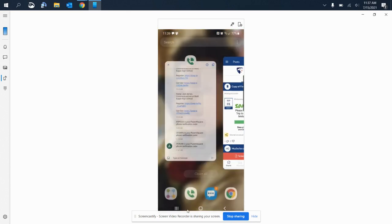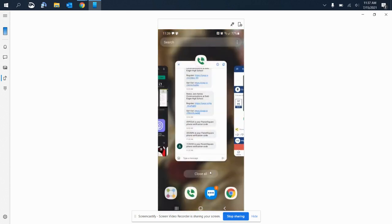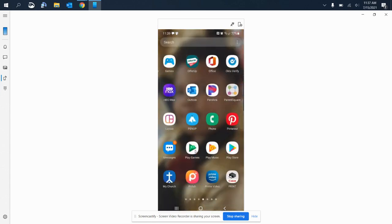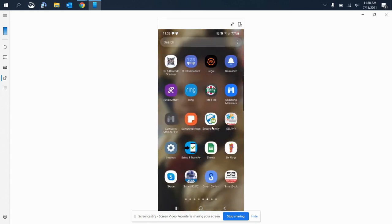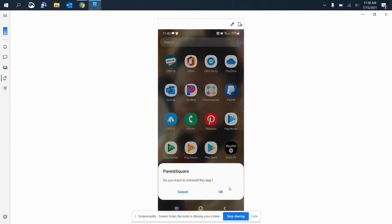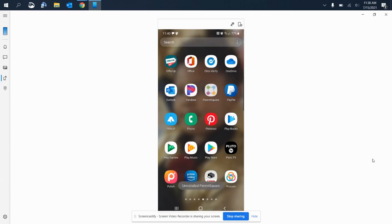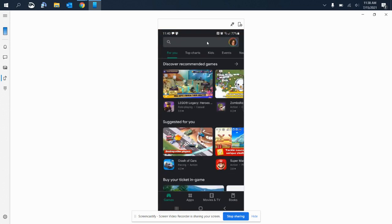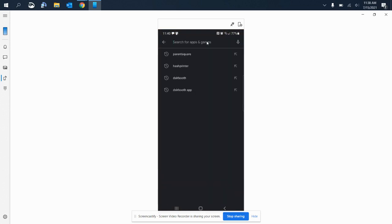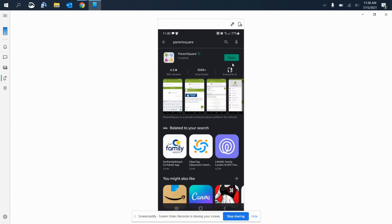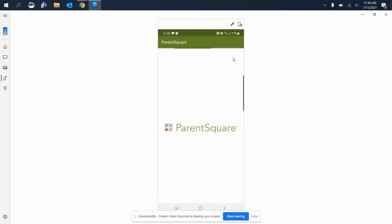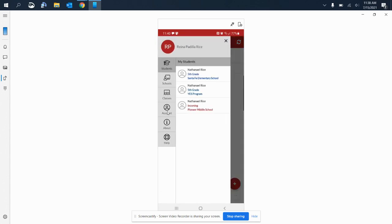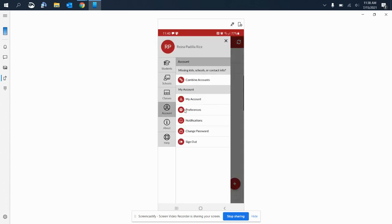So let me go ahead and remove this here and just do it all over again, even though it's probably still going to log me in. So I will type in Parent Square in the app store, I will select install. I will then select open, and it does automatically log me in. So again, when you select open for the first time, this is what it should look like.